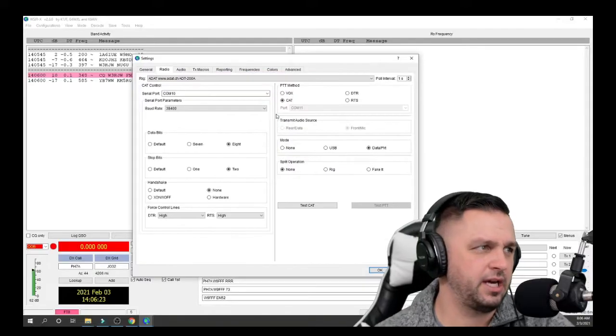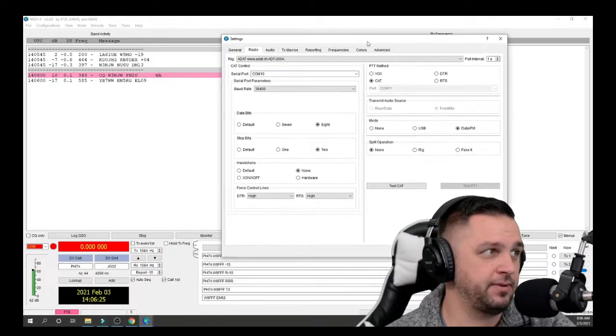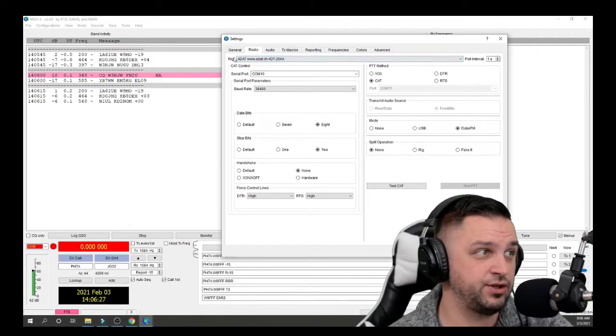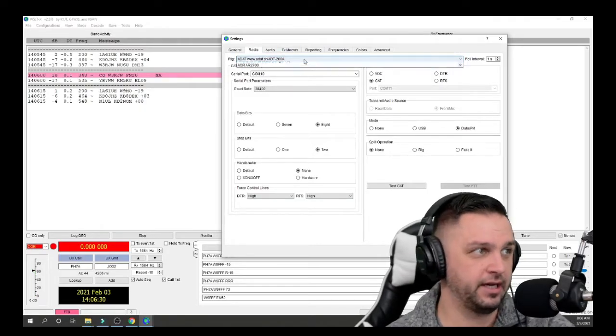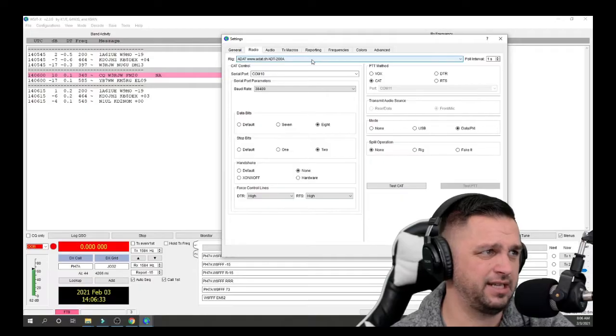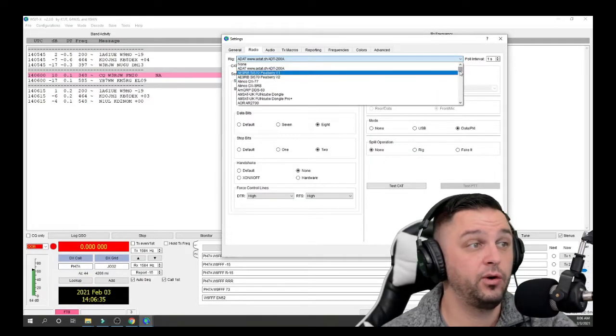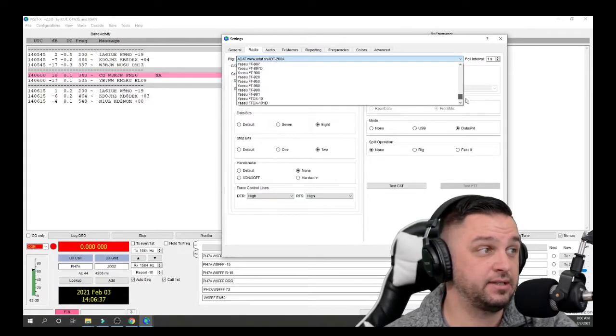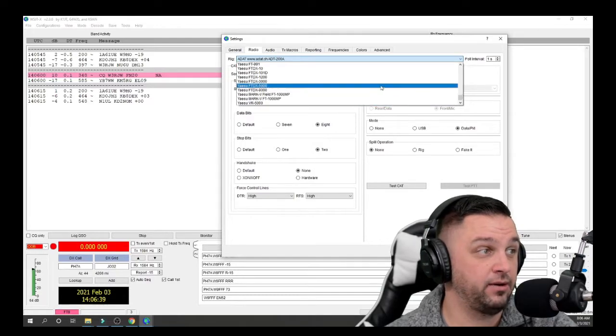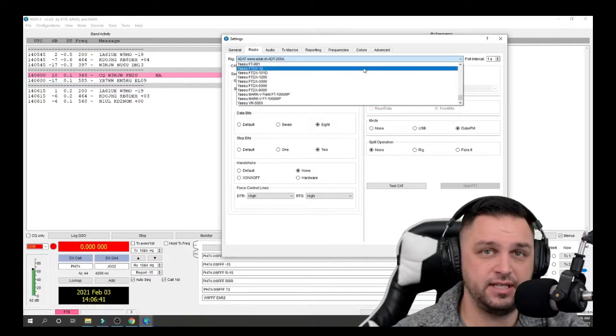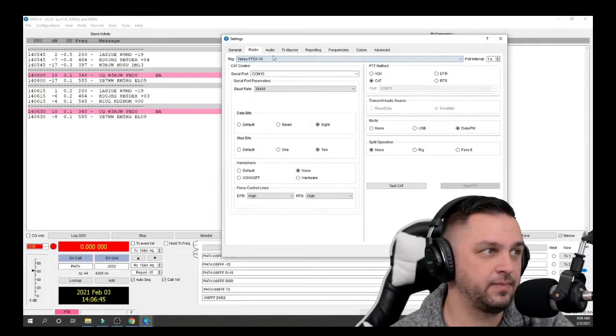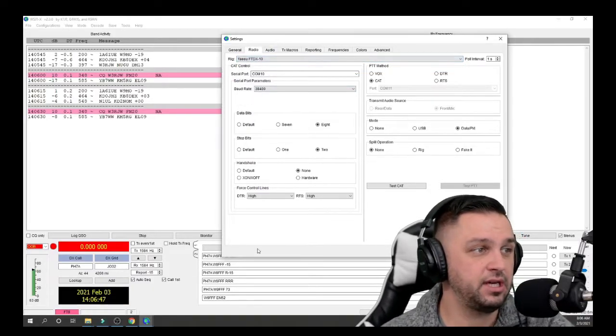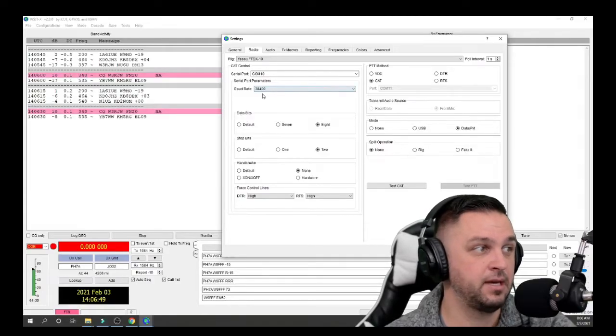Let's just click OK here real quick, and the first thing that pops up is the settings box, and as you can see already, I see the problem. The rig got set to ADAT.China, ADAT200A. Well, this is a Yaesu FTDX10, so I'm going to go down here, and I would normally select the FTDX101, but it looks like they added support for the FTDX10. And when I click on that, you can see all these settings are still the same.